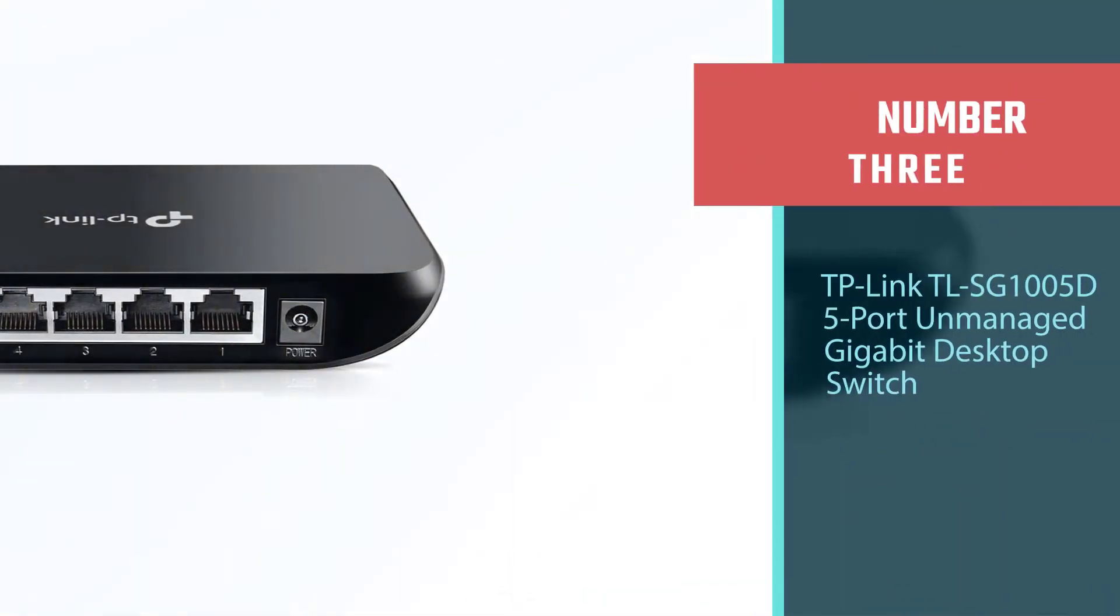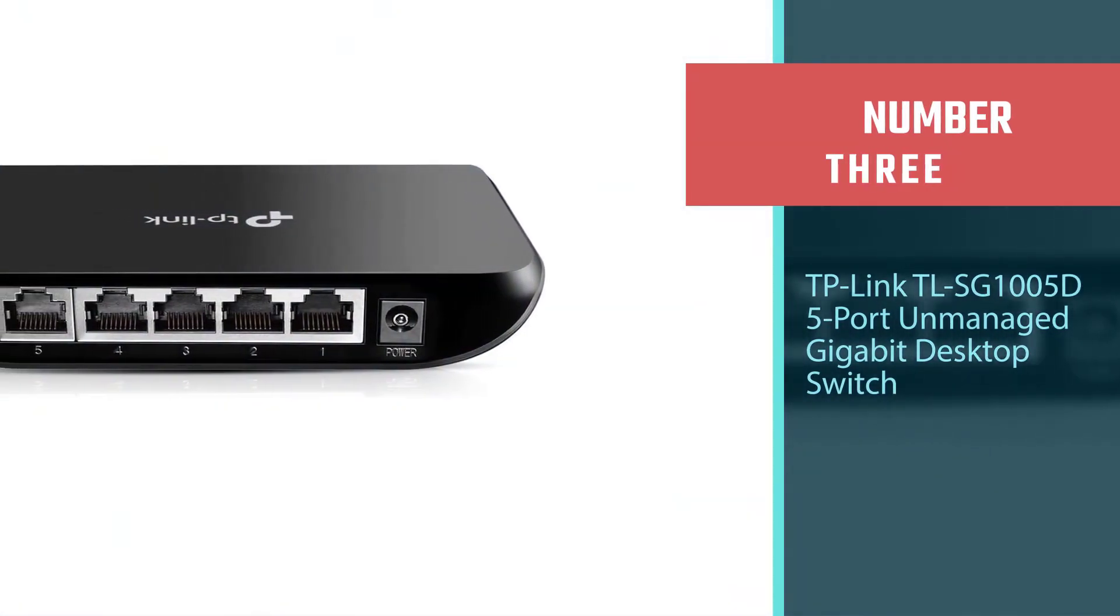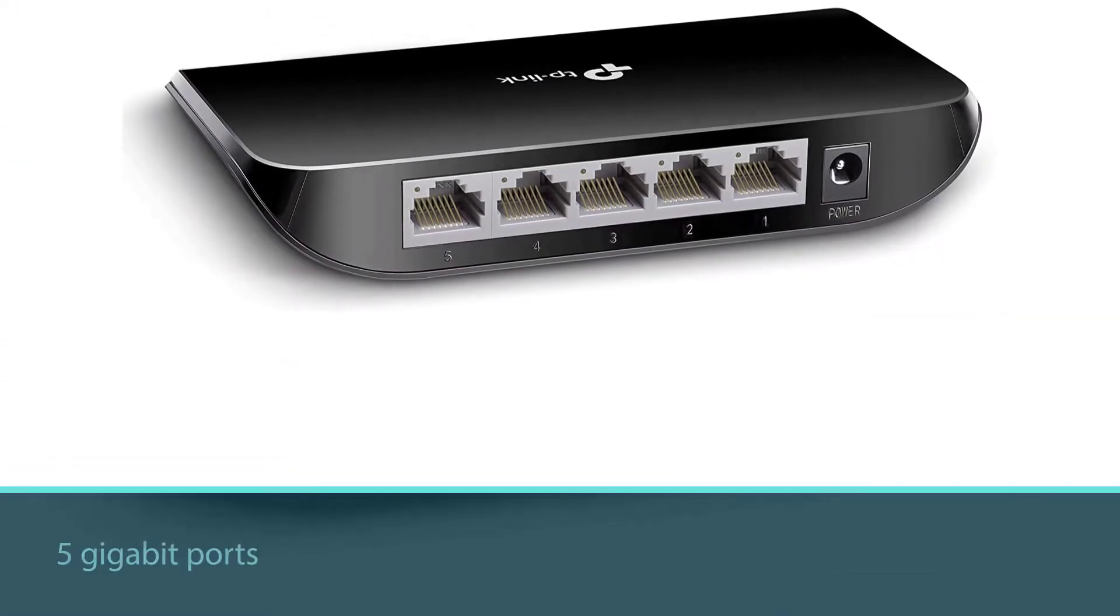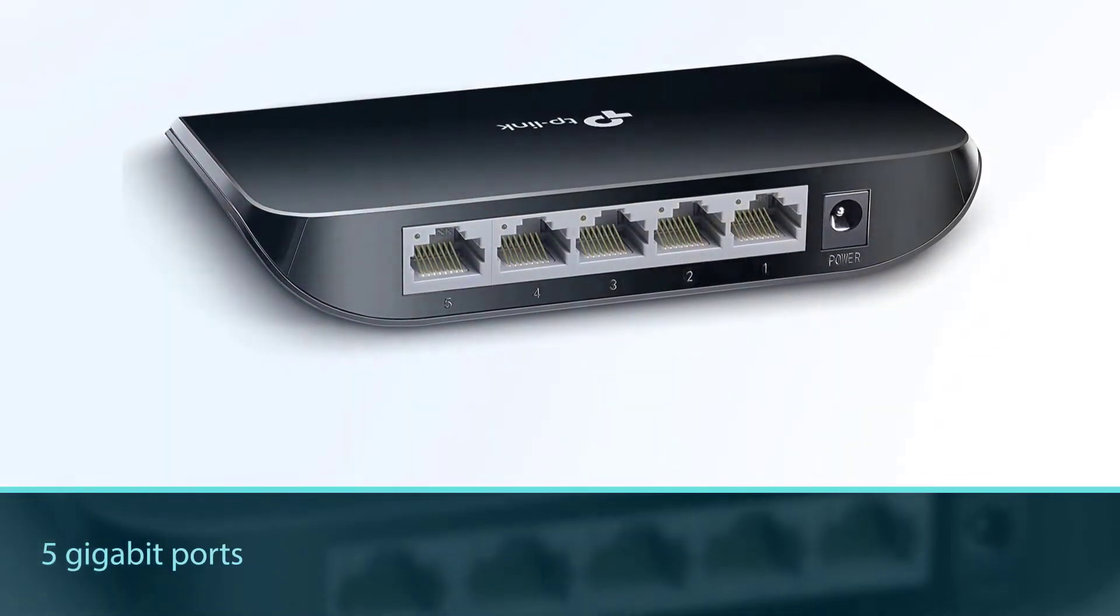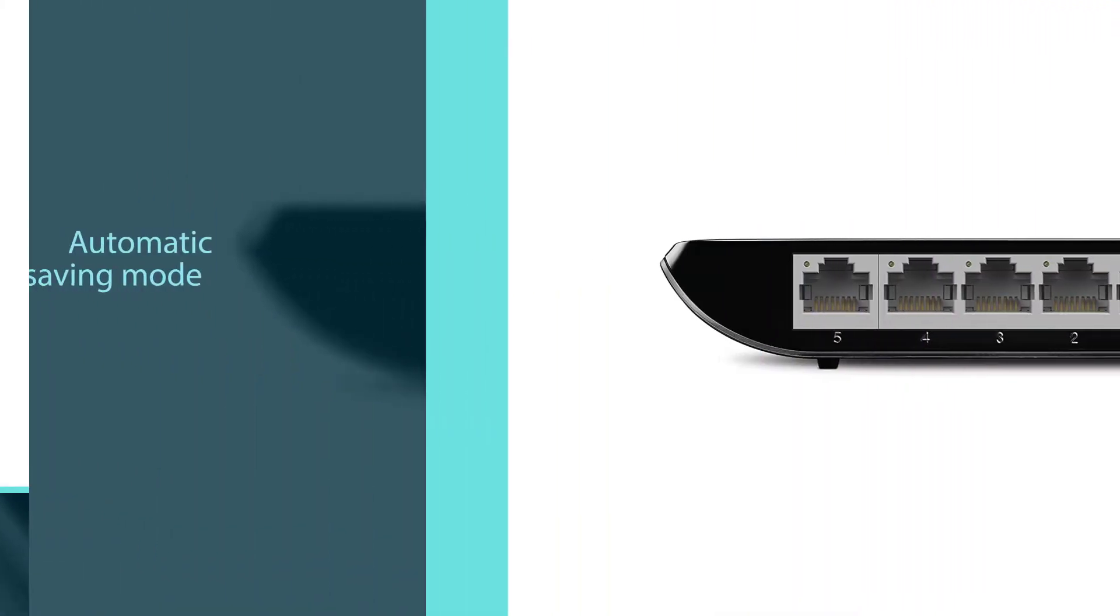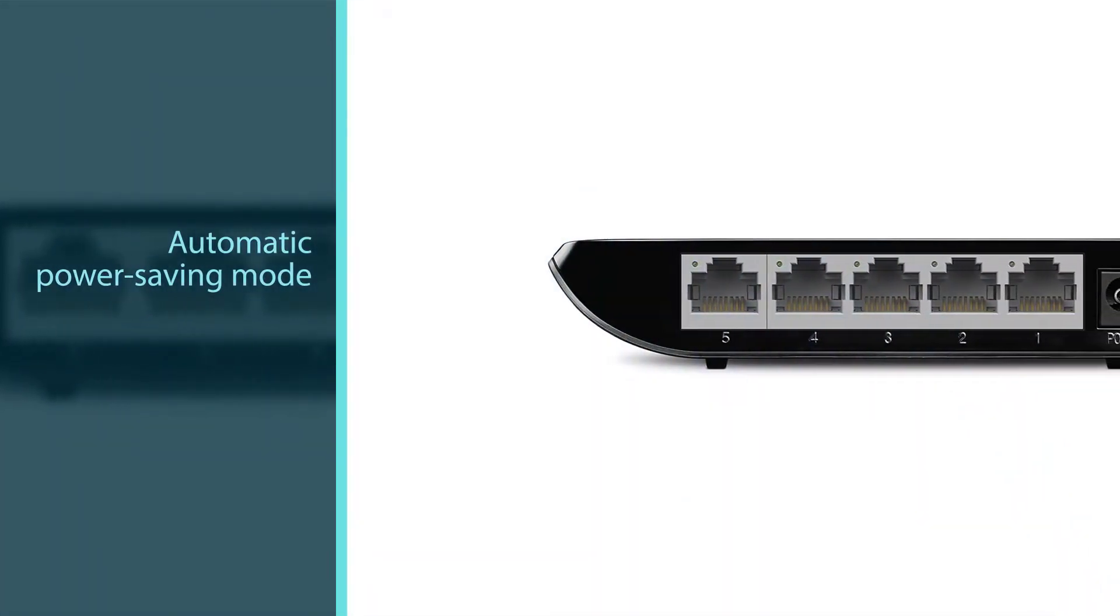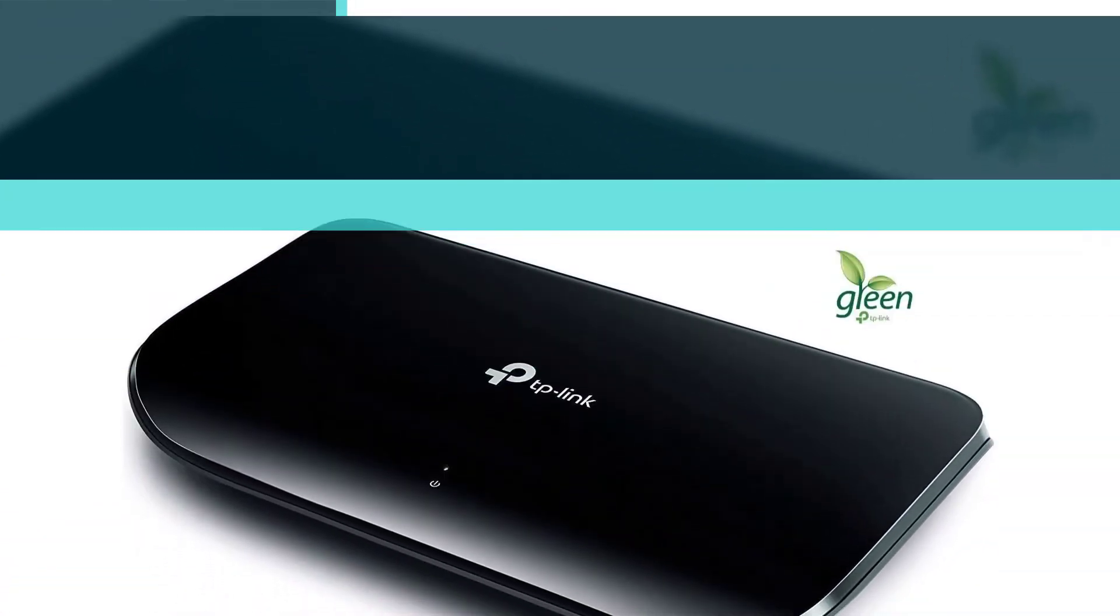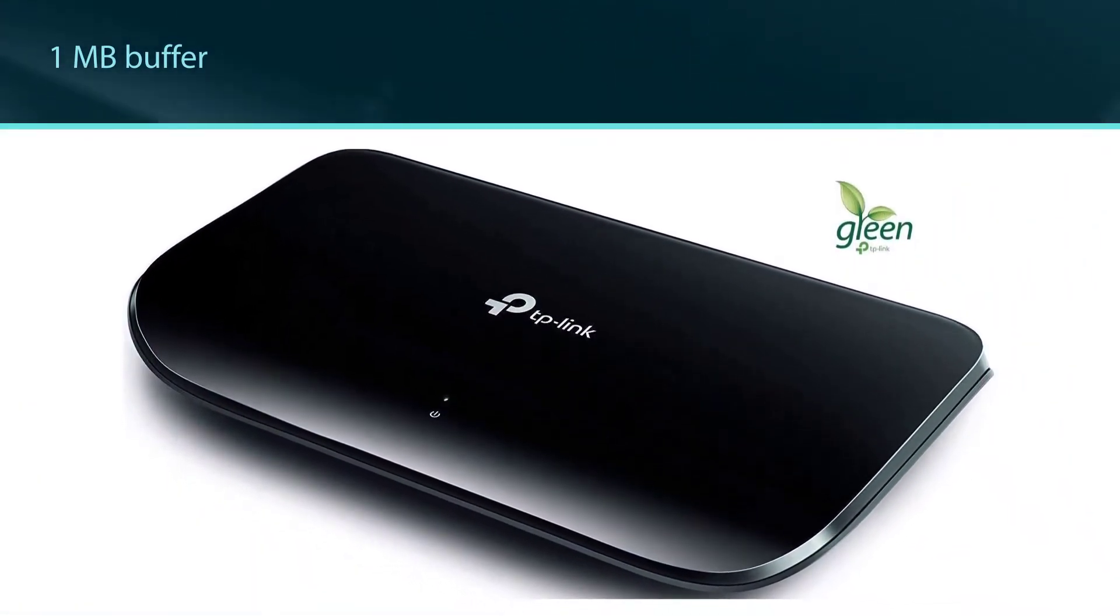Number three: TP-Link TL-SG1005D 5-Port Unmanaged Gigabit Desktop Switch. The TP-Link TL-SG1005D is a budget switch for people who need no-frills connectivity at a low price. This is great for small businesses or for people who want to connect a few more devices in their home.